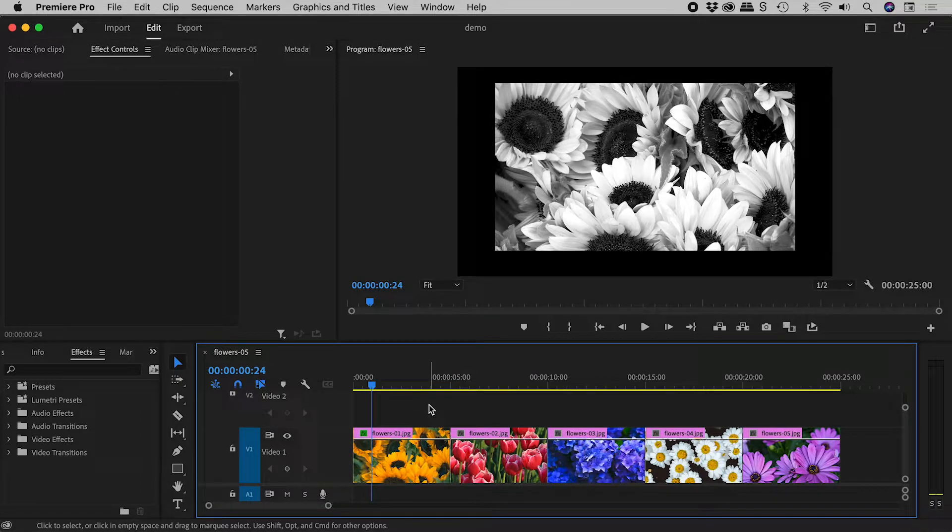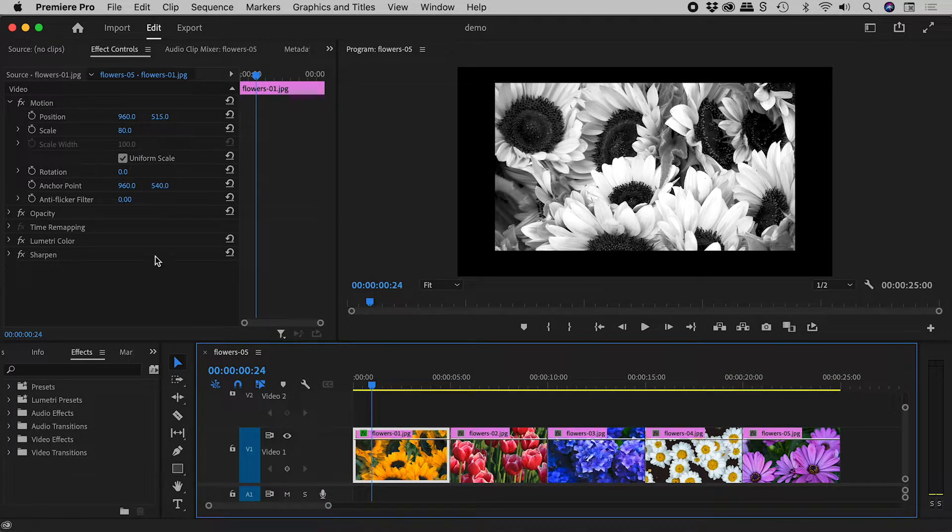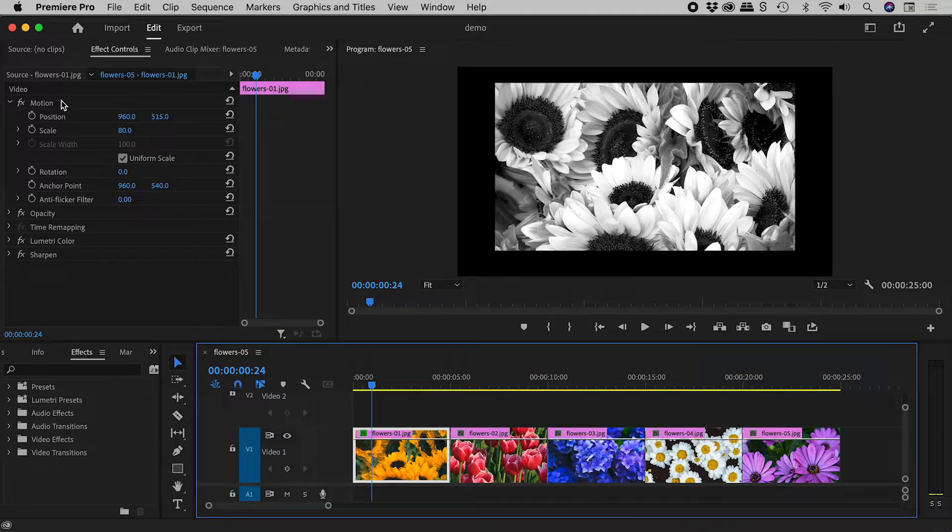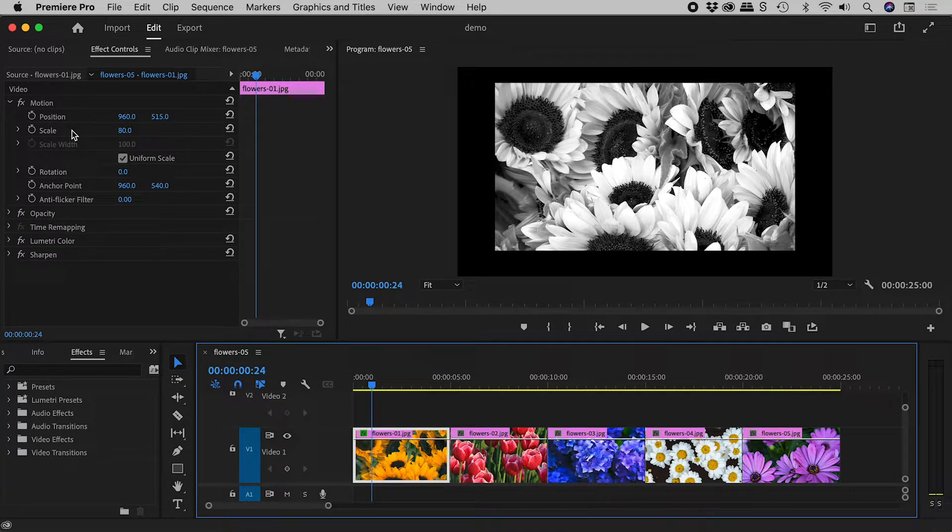I've made a few changes to this clip. Here in the motion section of the effects controls, I have changed position and scale. I have also added some effects.